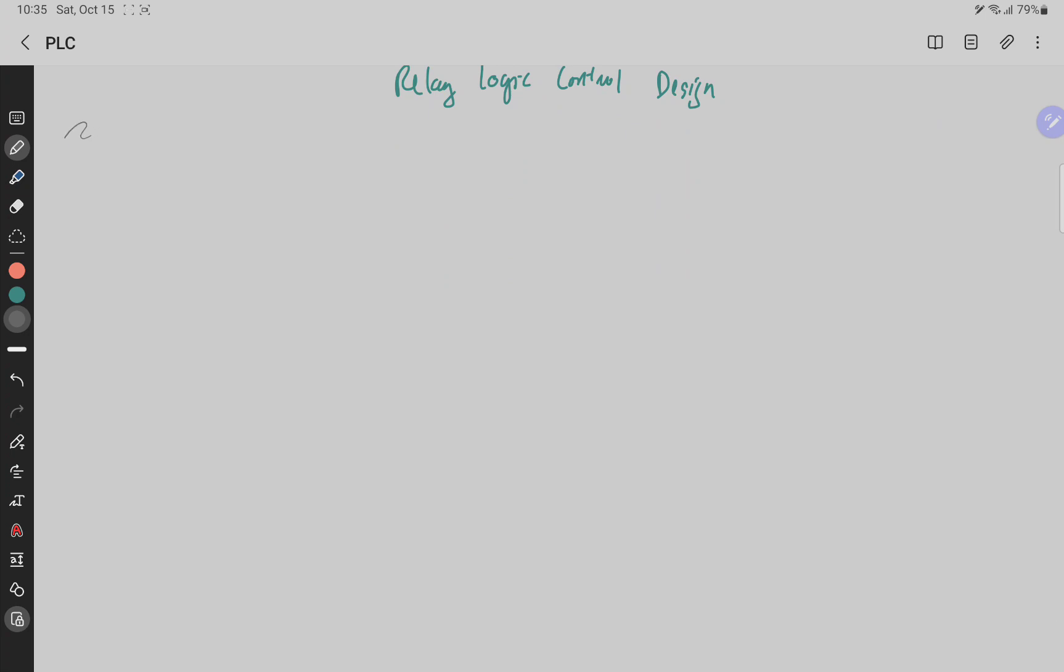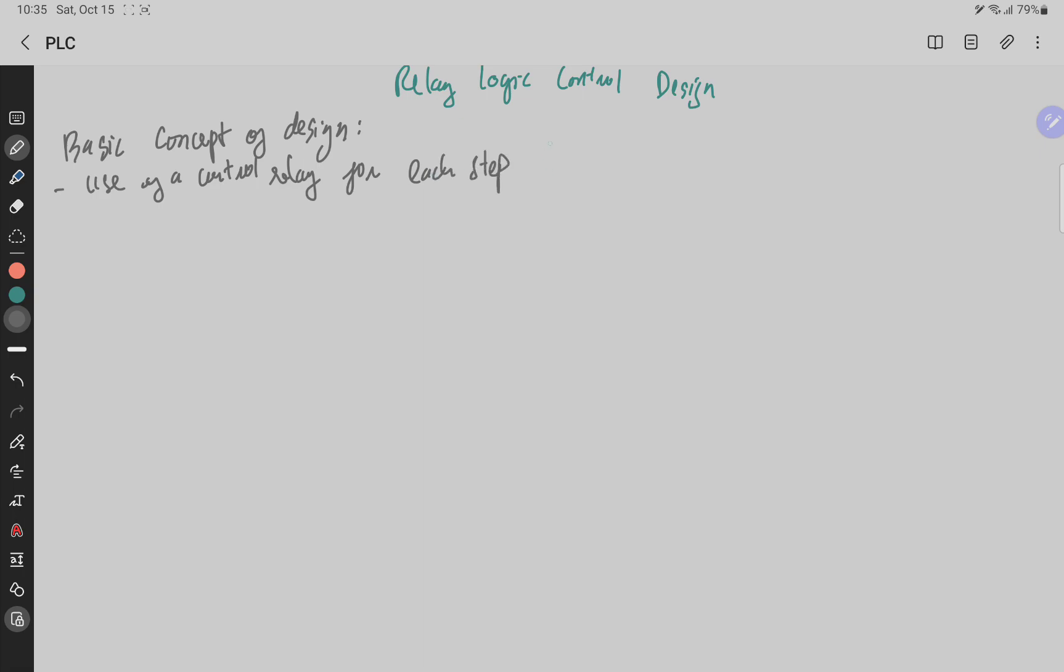Basic concept of design. First, we have to use a Control Relay for each step in the process.